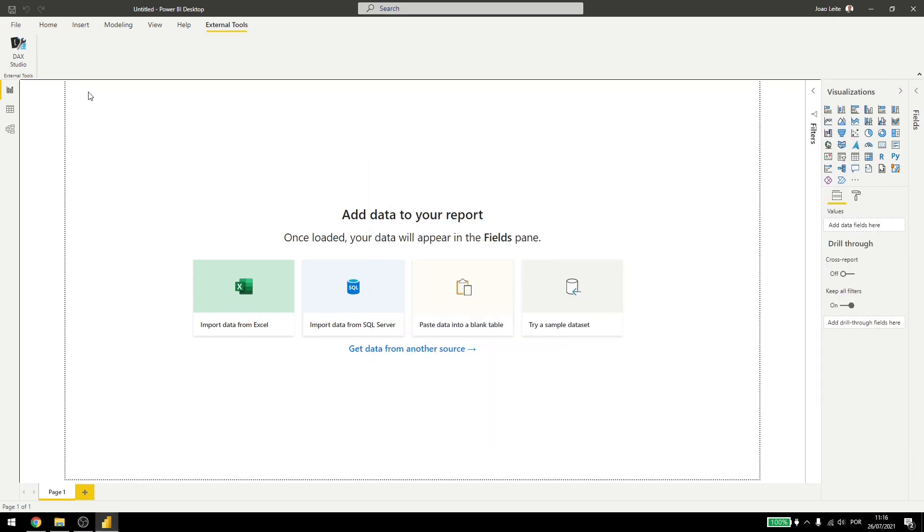To find more external tools, you can go to Microsoft and search for external tools or you can just use Google to find something useful for you. There are external tools for tabulating files, for Python connections or other connections that are not here inside Power BI already.